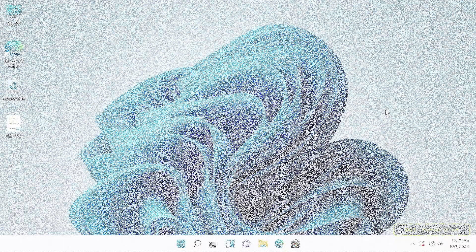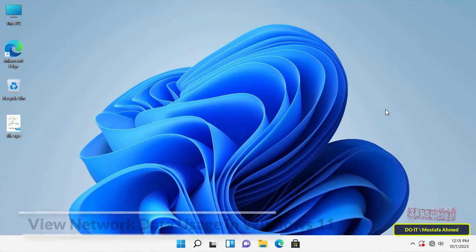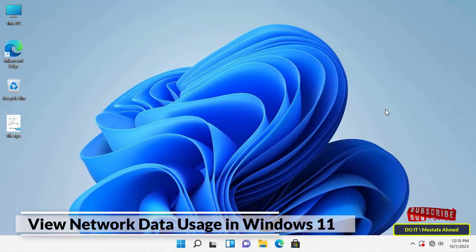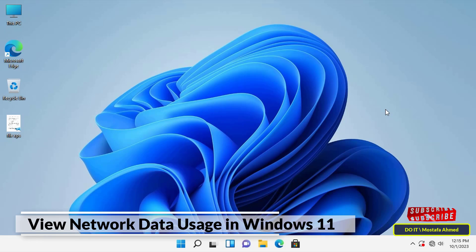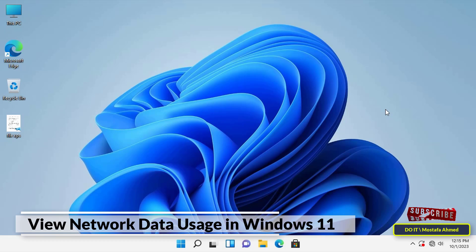Hello everyone and welcome to my channel. In this quick video, I show you how to view network data usage in Windows 11. Windows 11 has a built-in bandwidth monitoring tool that allows you to know how much data